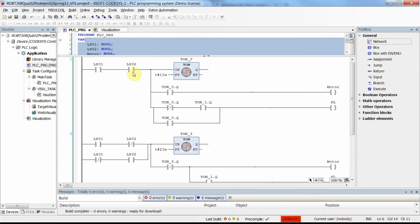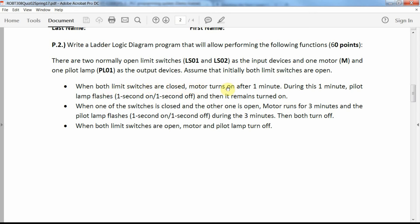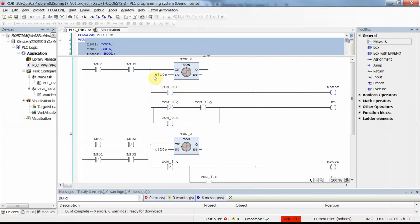When both limit switches are closed, we want the motor to turn on after one minute — but here I've used 10 seconds so you don't have to wait. We can do this using an on-delay timer with a preset time of 10 seconds. The timer receives input from LS01 and LS02 in series, and after 10 seconds the done output of the on-delay timer becomes true, turning the motor on.